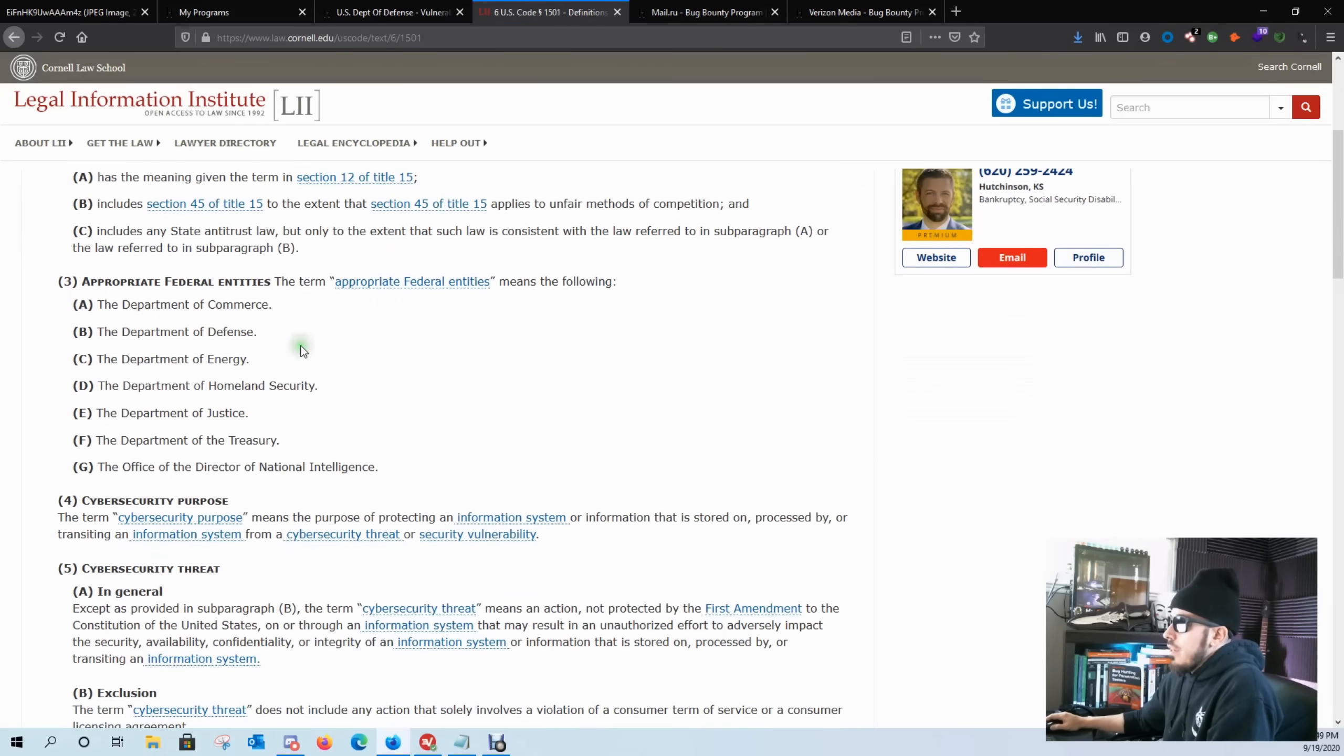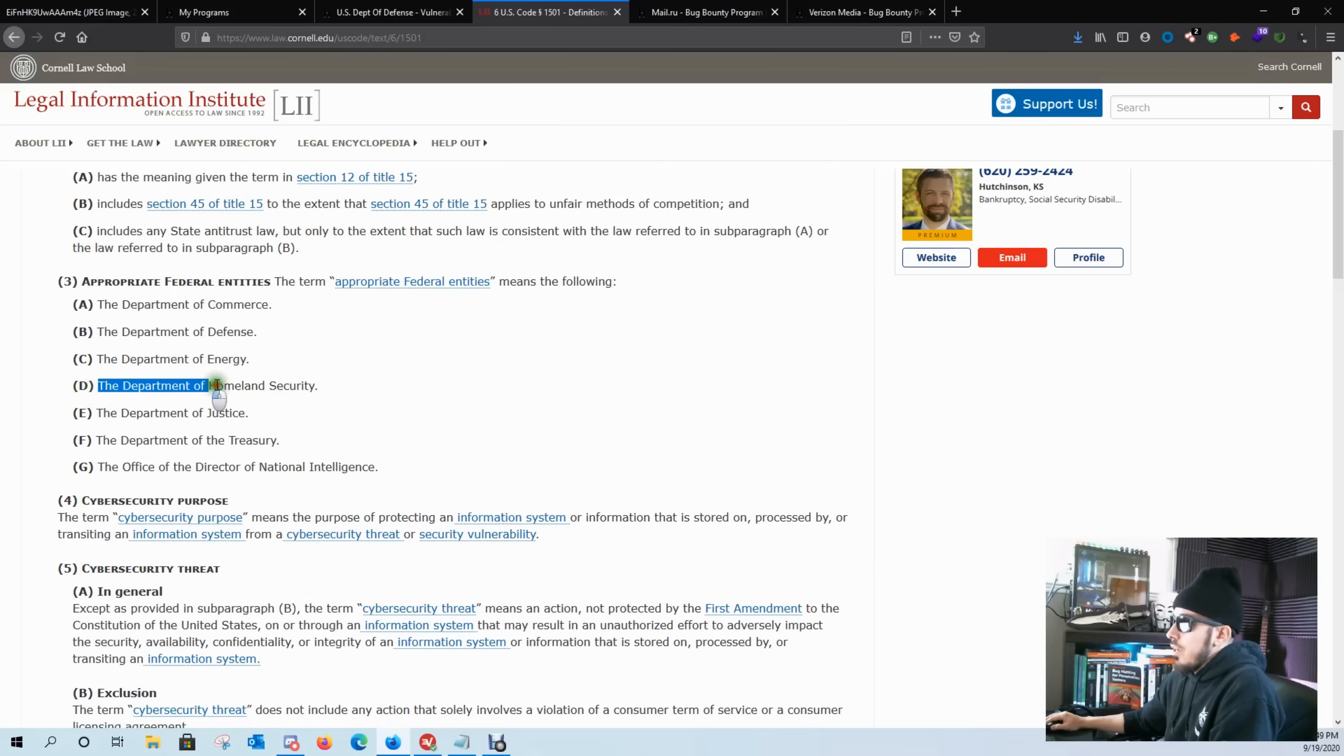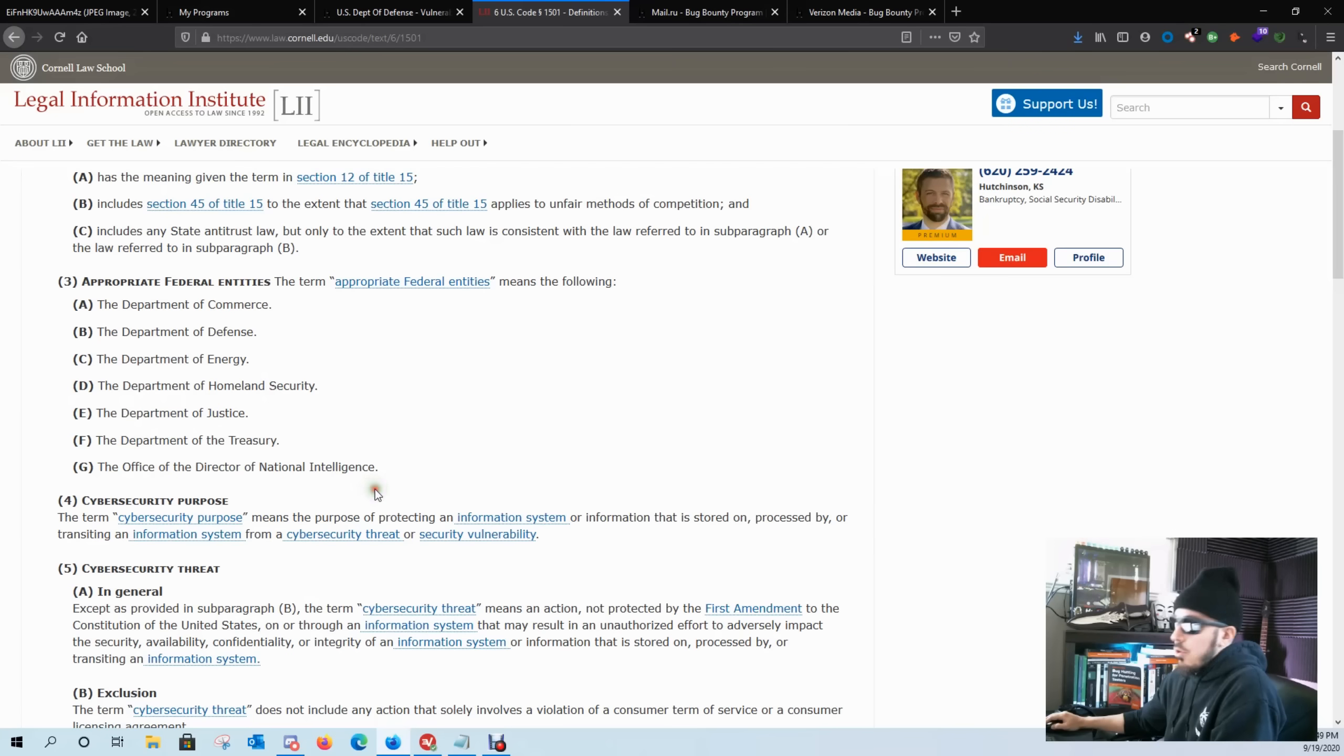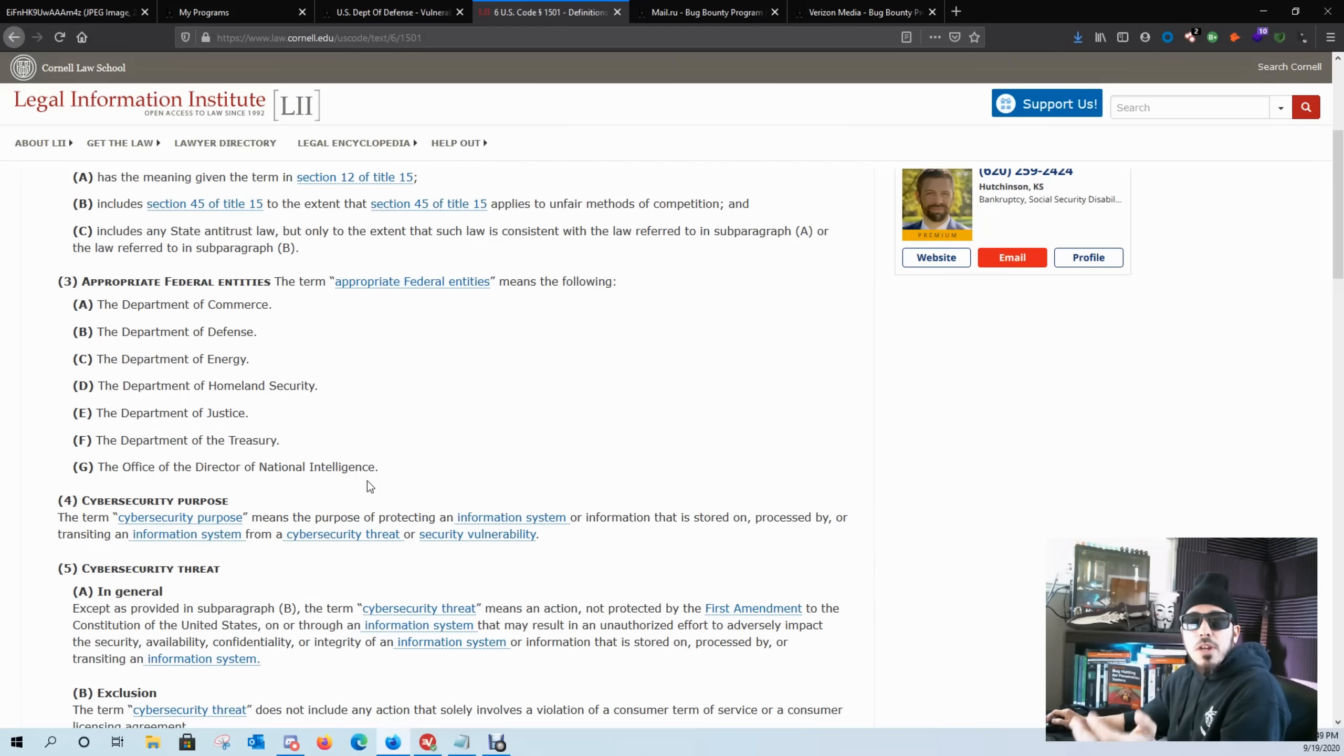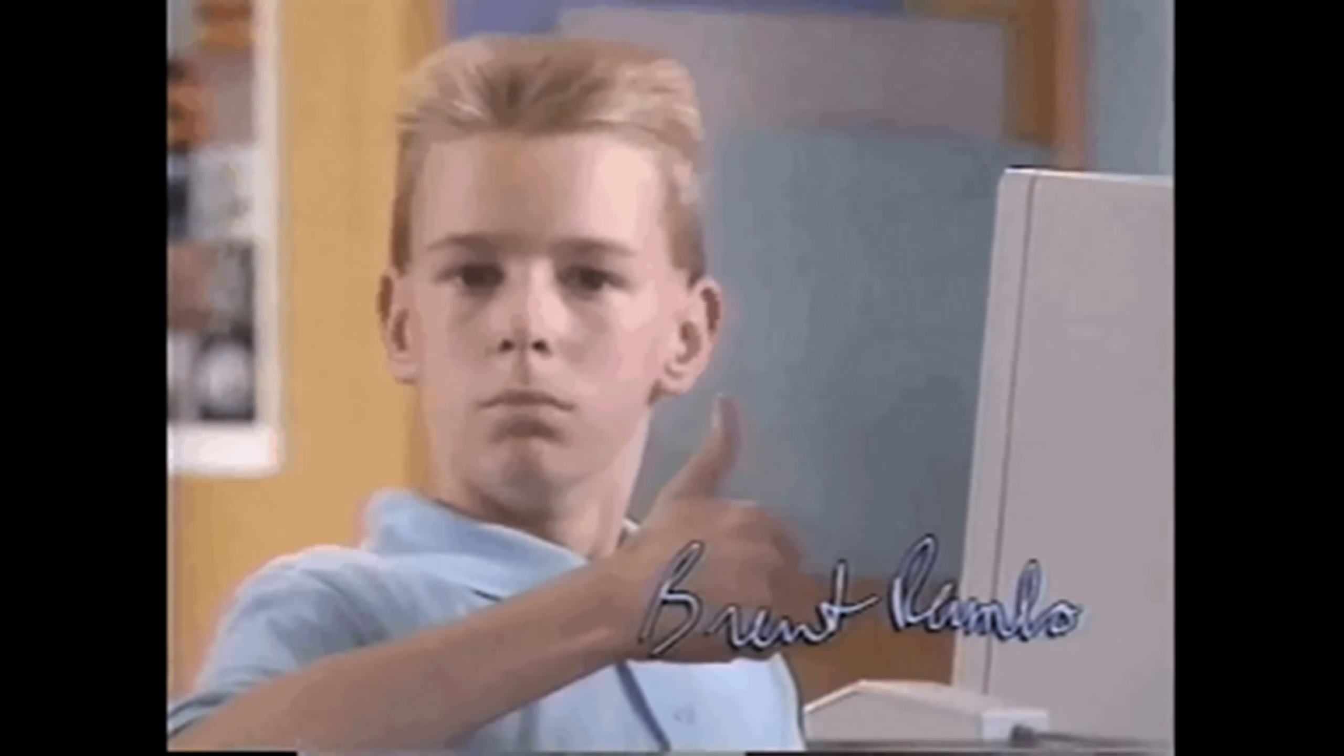So any website that's under the Department of Commerce, the Department of Defense, the Department of Energy, Homeland Security, Department of Justice, and so on are all in scope. I like to work on this program. If I end up finding a bug or vulnerability, chances are that I'm always in scope with it.